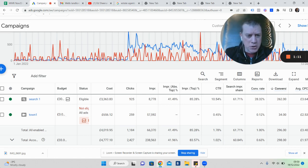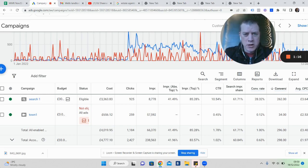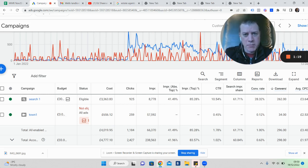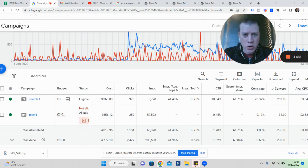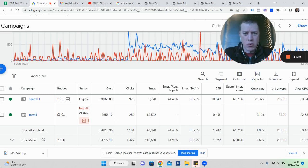We're running search and YouTube advertising. YouTube is the first or second most powerful platform simply because it's owned by Google and they share information, so you can use the same audiences.